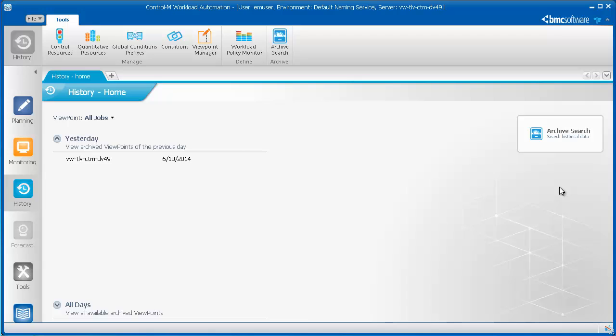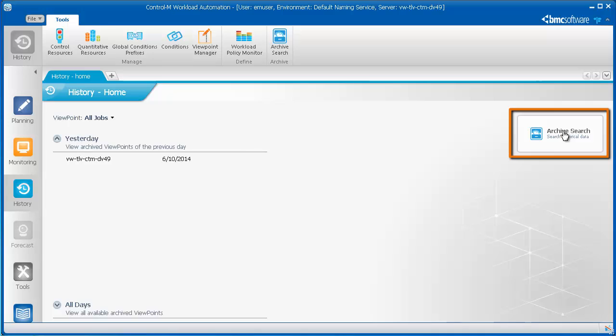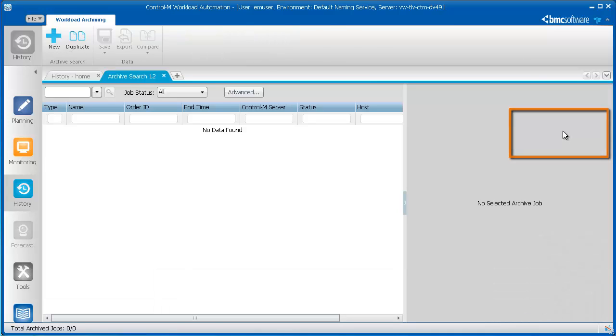Now let's take a look at the History domain. Let's assume that you are not looking at a specific job flow. Instead, an auditor wants to analyze jobs from a certain period of time or jobs that meet certain criteria. For example, all jobs that contain the letters HR. To locate these jobs, you open the History domain and click Archive Search.